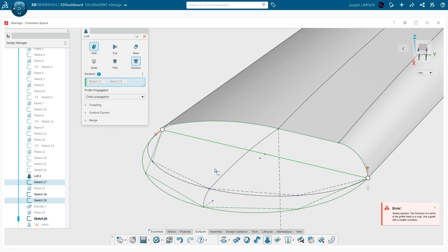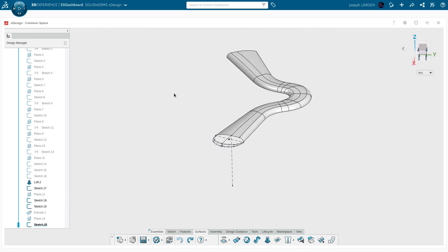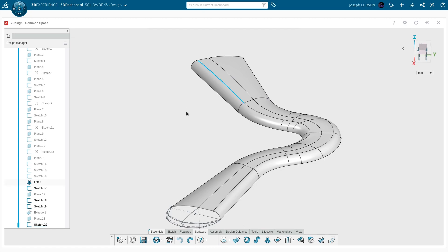I can't honestly say that X Design is as powerful a modeler as other options, because I'm having so much trouble with this lofting. You can get it to work by doing a bunch of individual lofts, but that would take a lot of time, and I think I'm just going to give up on this model from here.